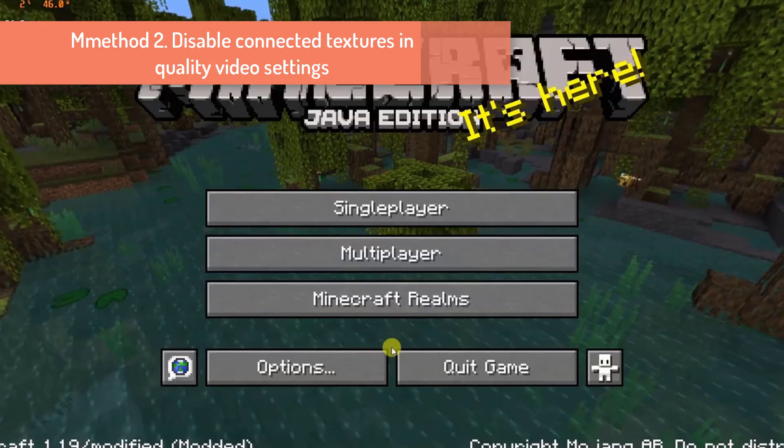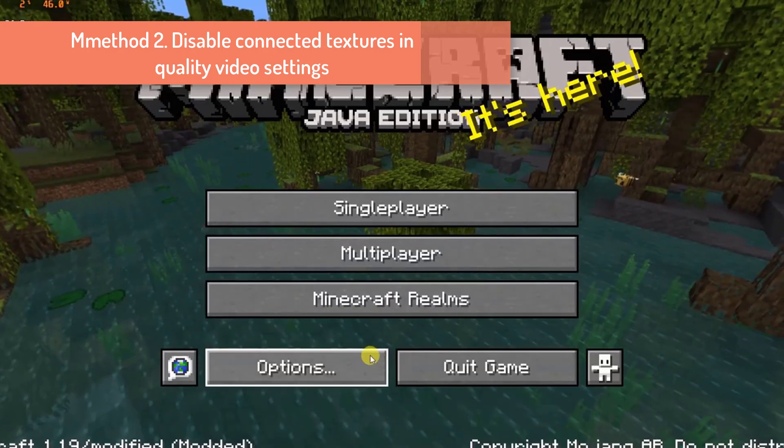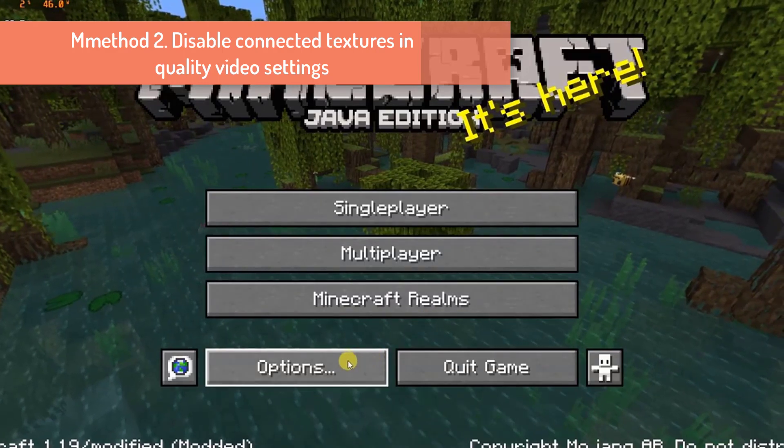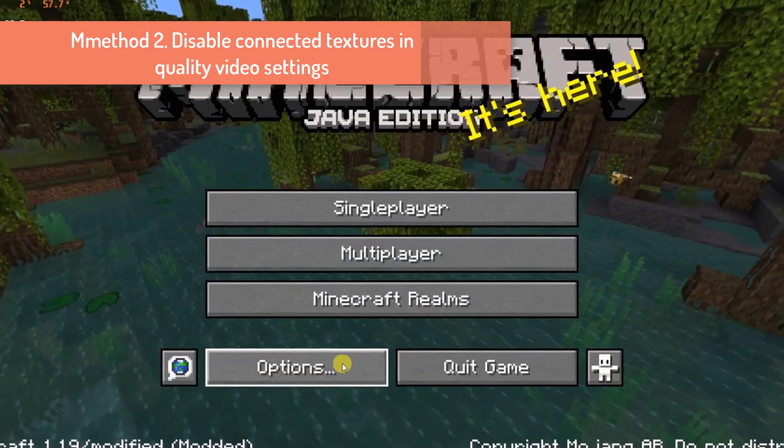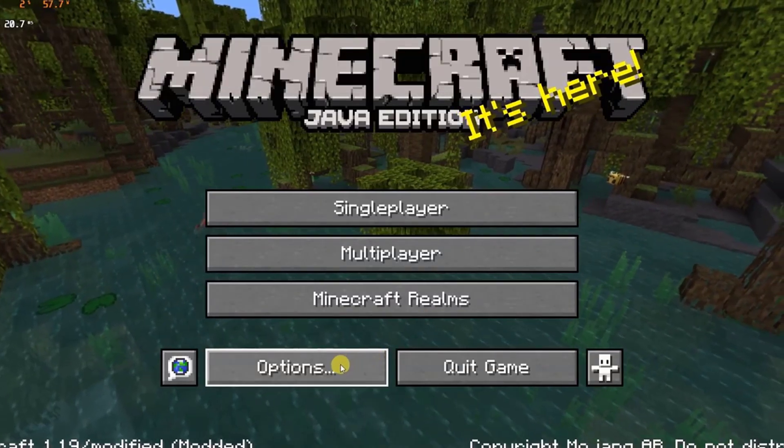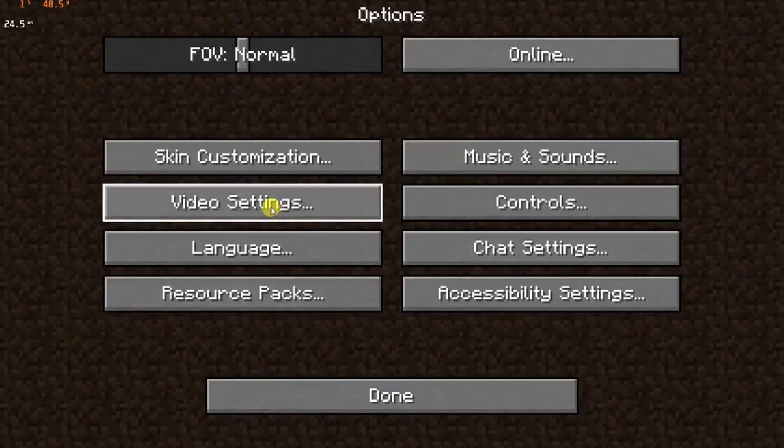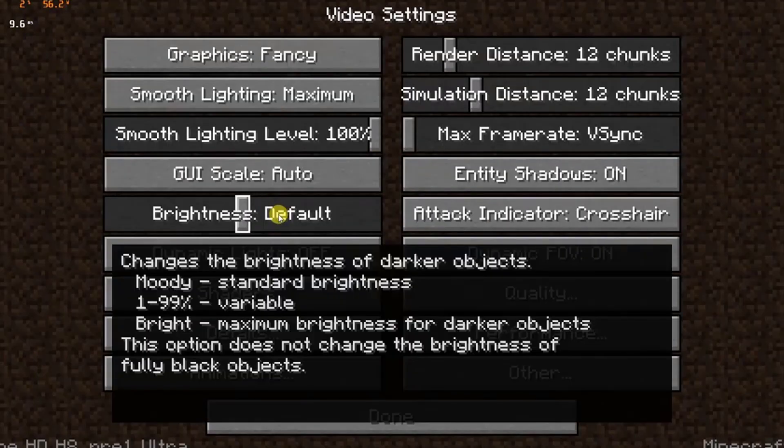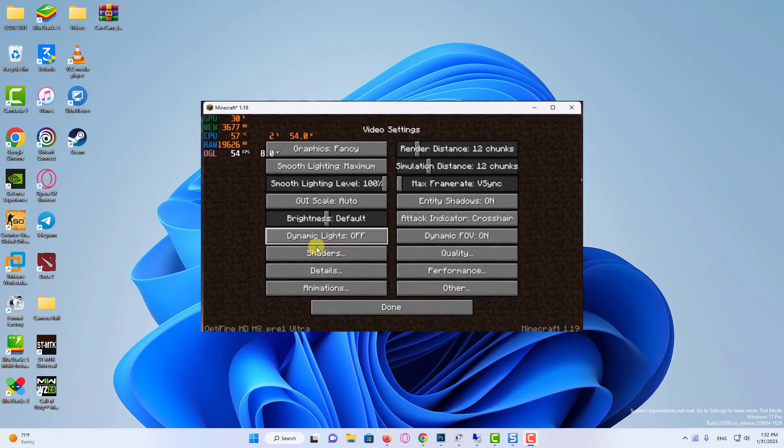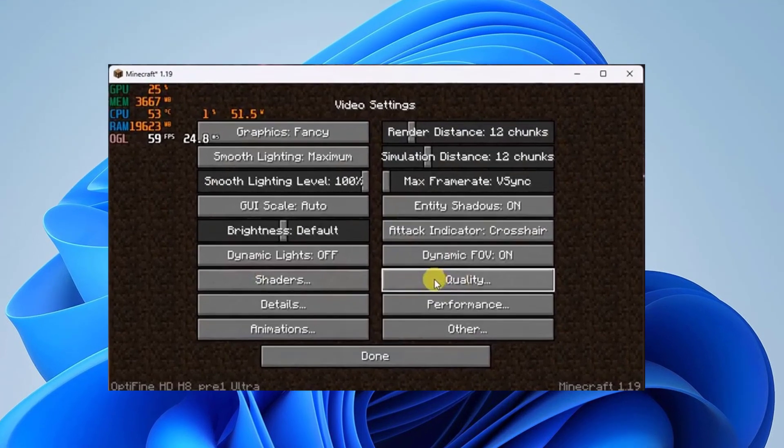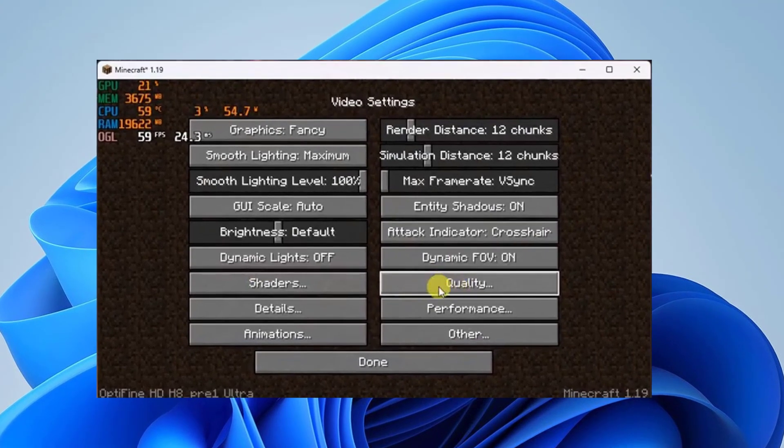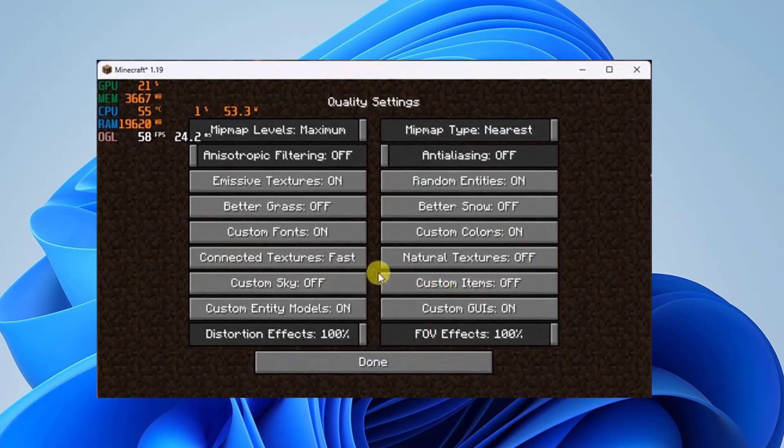Method 2: Disable connected textures and quality video settings. Go to Options, then open Video Settings. Next go to Quality, then turn off Connected Textures.